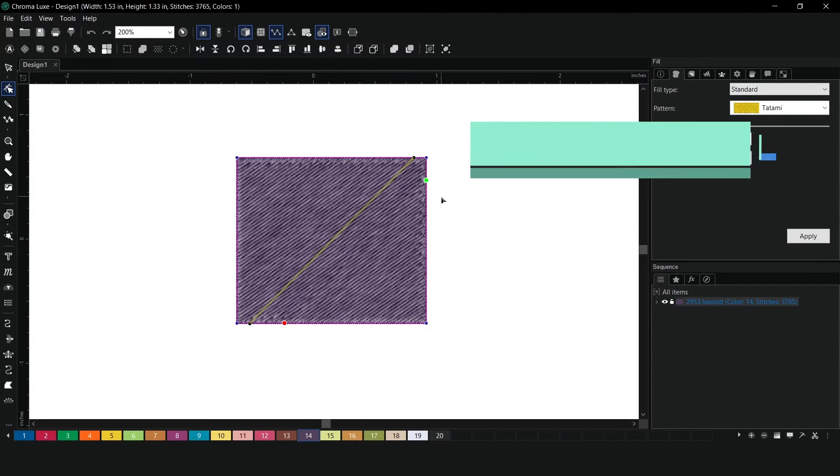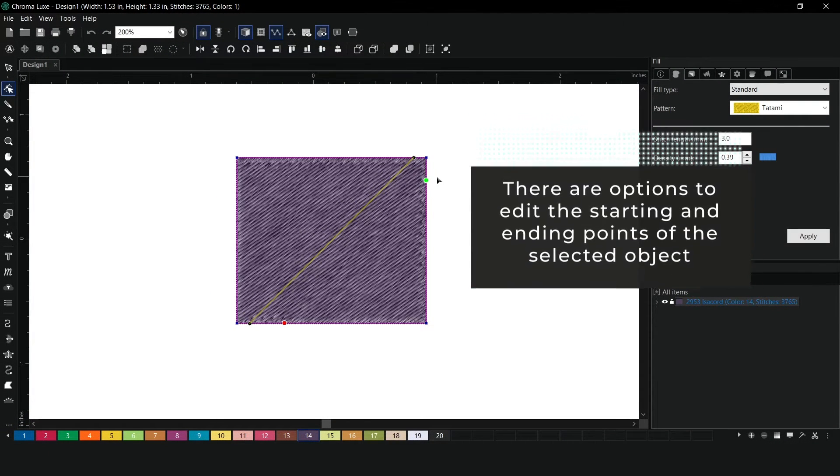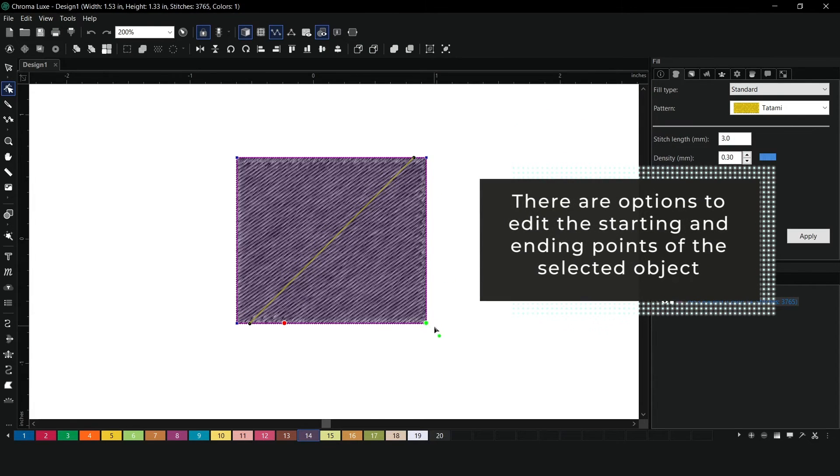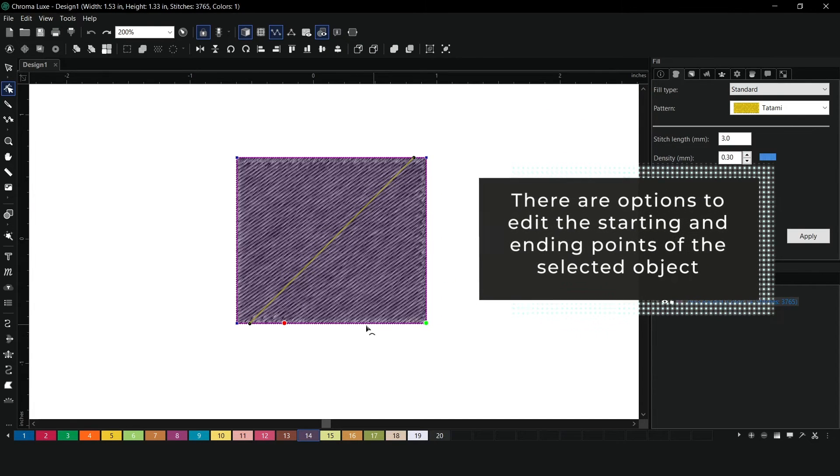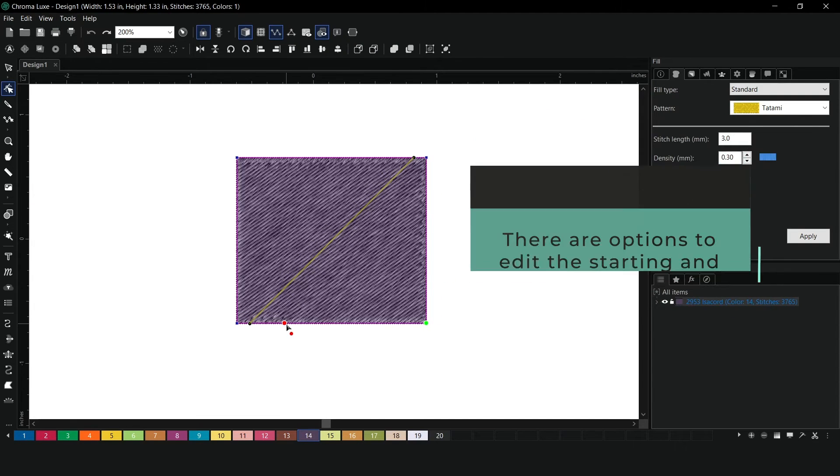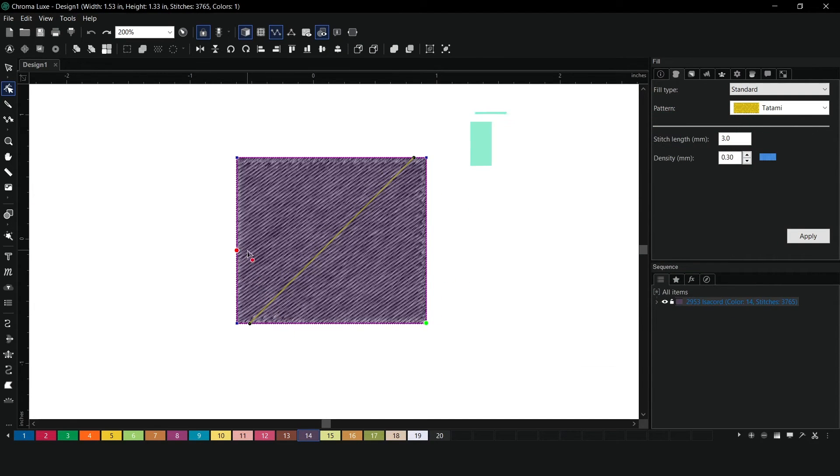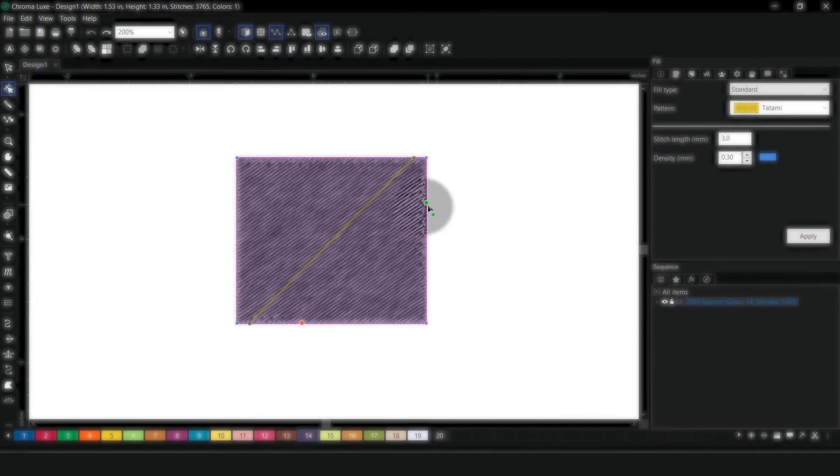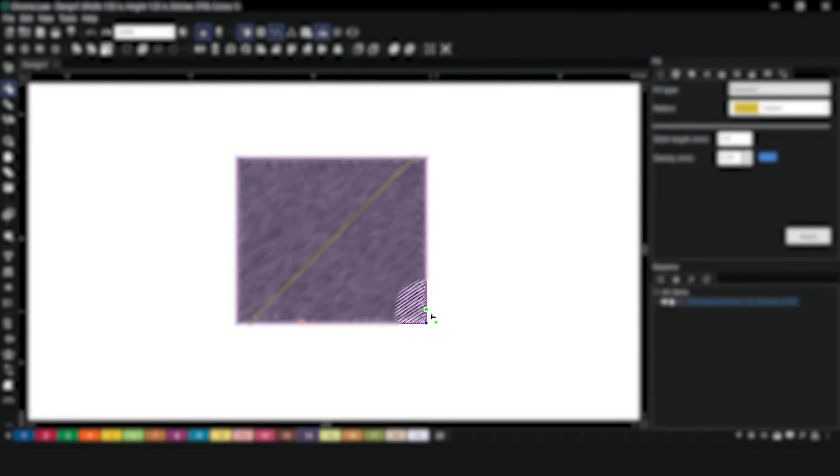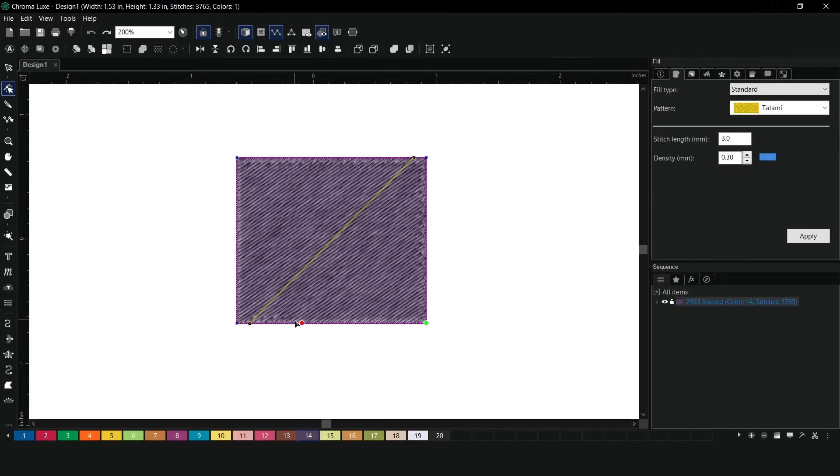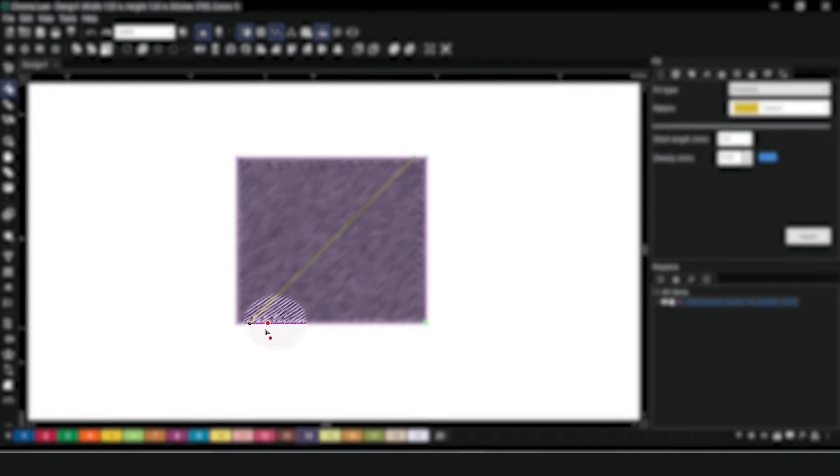In this tool, there are options where you can edit the starting point and ending point of the selected object. The green will be used as a starting point and the red will be used as the ending point.